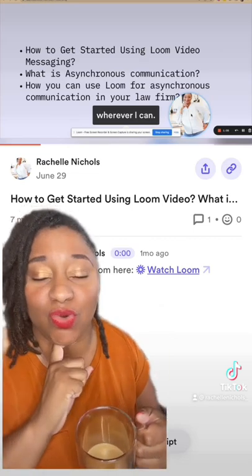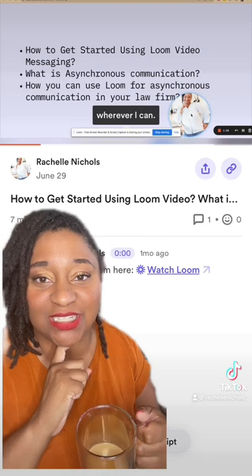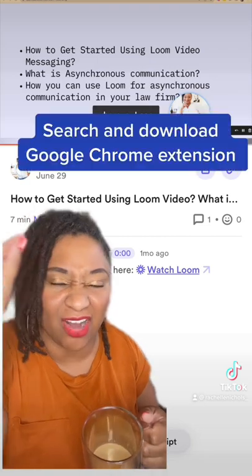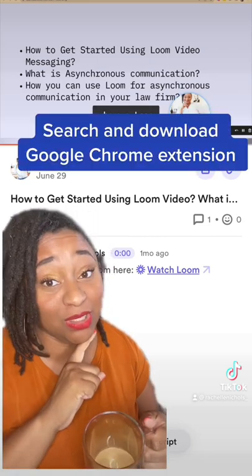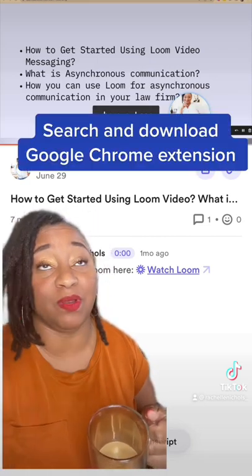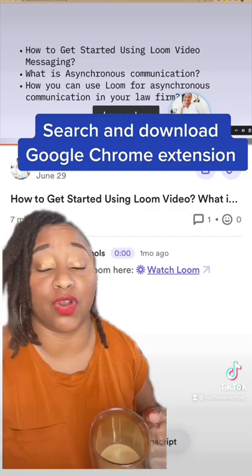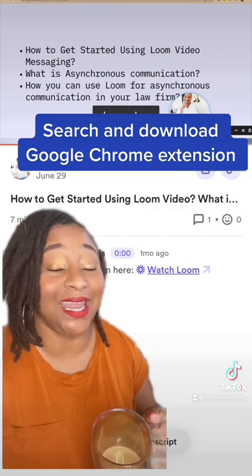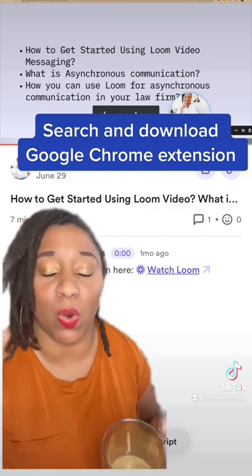There's also a Google Chrome extension, so it'll be right there on your browser bar. Go ahead and download it and it'll be right there for you to click and record.